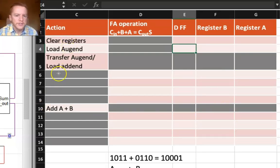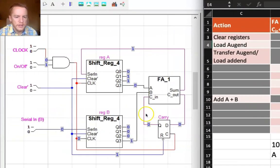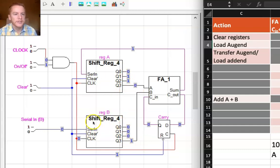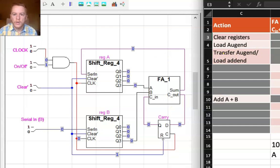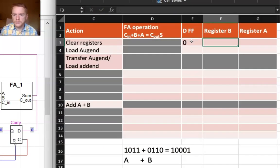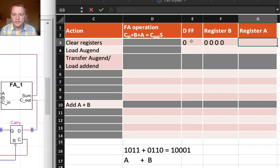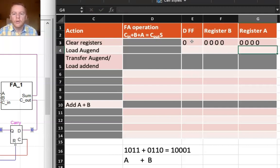First step is to clear the registers. Over here in the circuit I see that currently there are some apparently random values still left over in the registers — these are from previous operations. So I flip the clear and immediately all of the registers drop to zero. I unclick the clear so that I can actually do work.